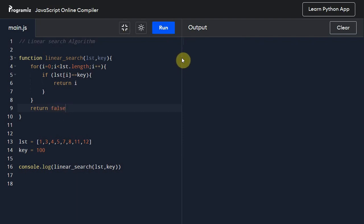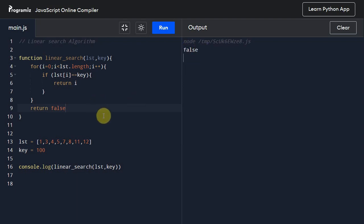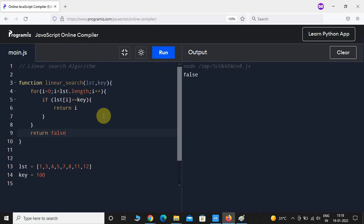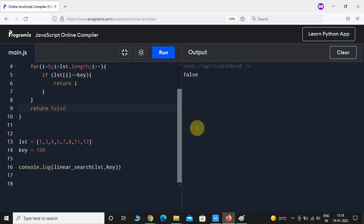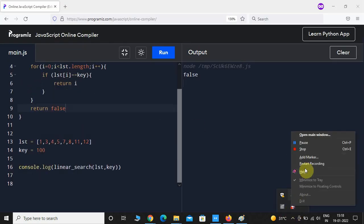We got minus 1. Instead of giving minus 1 here, you can also give false. So here we can see it has printed false. So this is the linear search algorithm, pretty simple. Try it by yourself, and I'll see you guys in the next one. Until next time, take care.